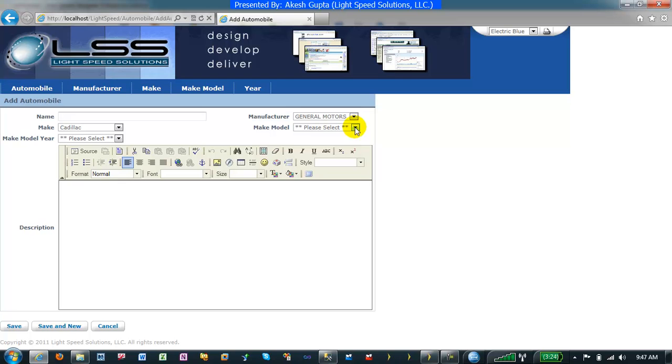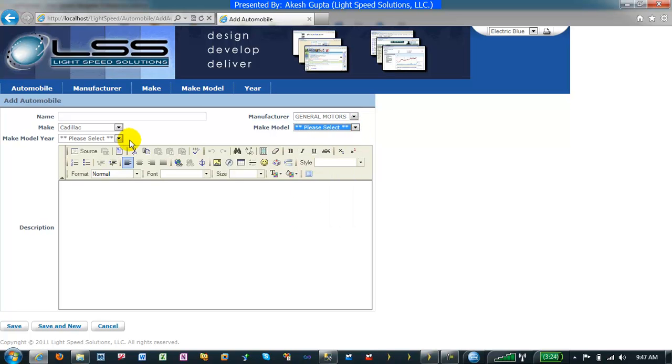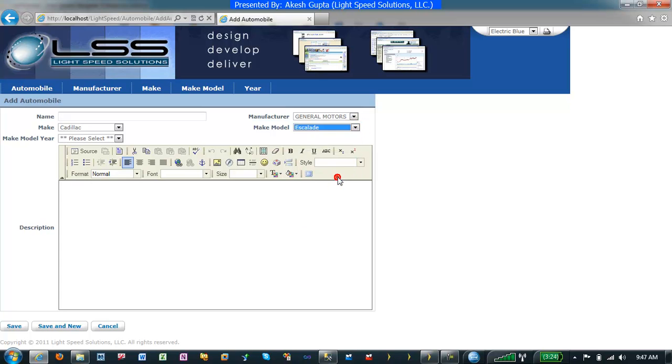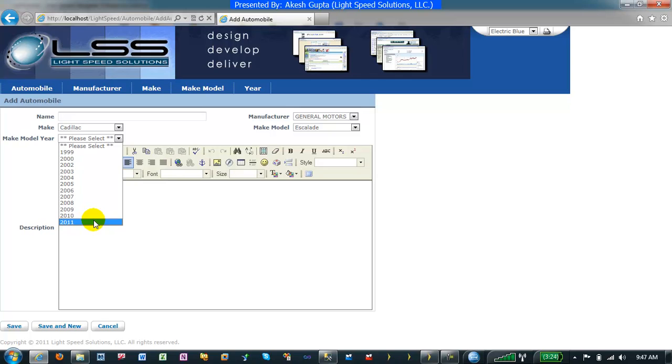As soon as I pick Cadillac, my models are populated but nothing in the year yet. So I can pick my Escalade. As soon as you pick Escalade, now only the years will be populated.